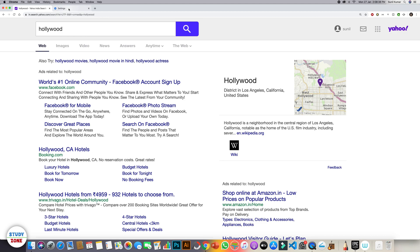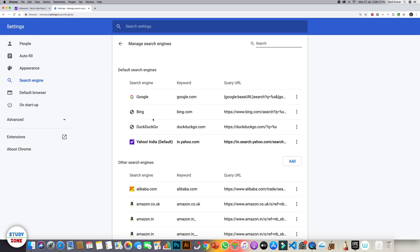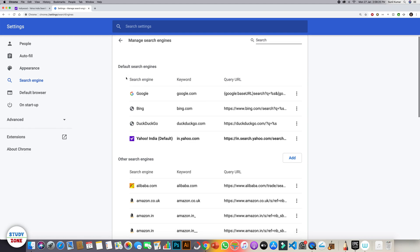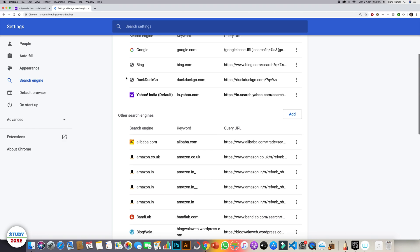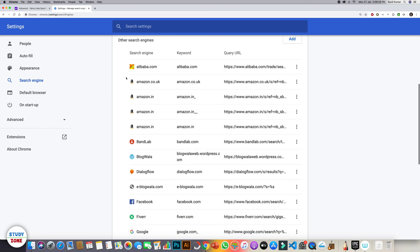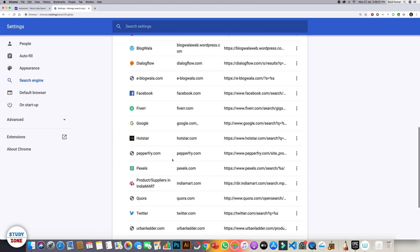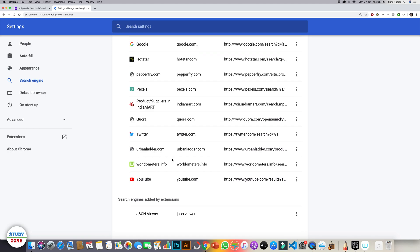Now go back to settings and you can see that there is one more section which says manage search engines. Let's go into this one. Here you can see that it is showing four default search engines. You can choose whichever you want but on the basis of your browsing history, it will show you more search engines that you can use instead of the default search engines.